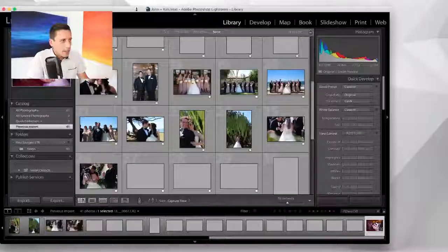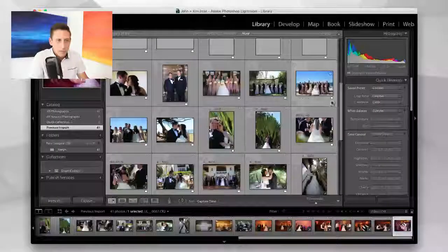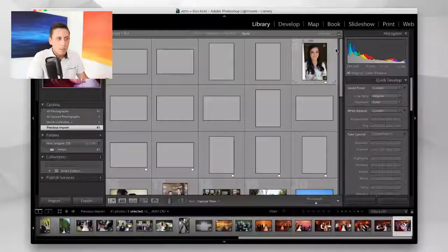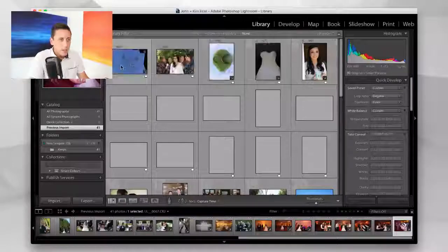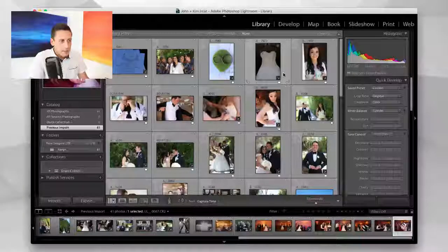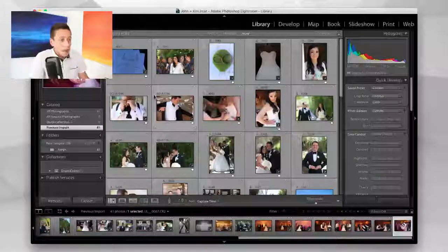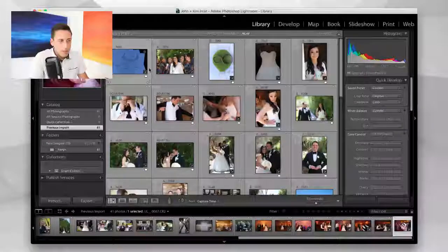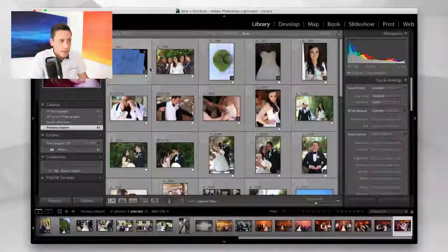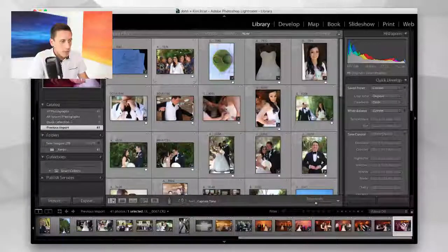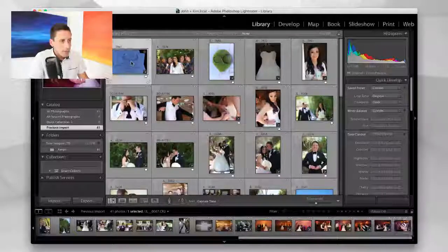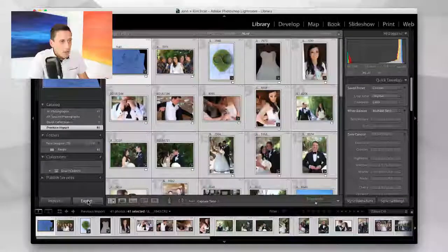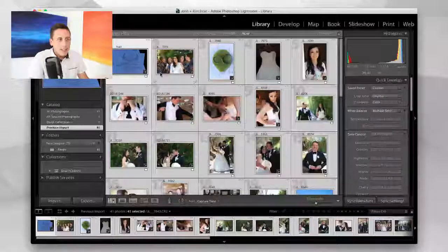You then have the ability to go through these images and add any cropping, add any creative effects, do any further editing that you would like to these files before you export. Now remember, this set of edits is just something that was saved into the Lightroom catalog.